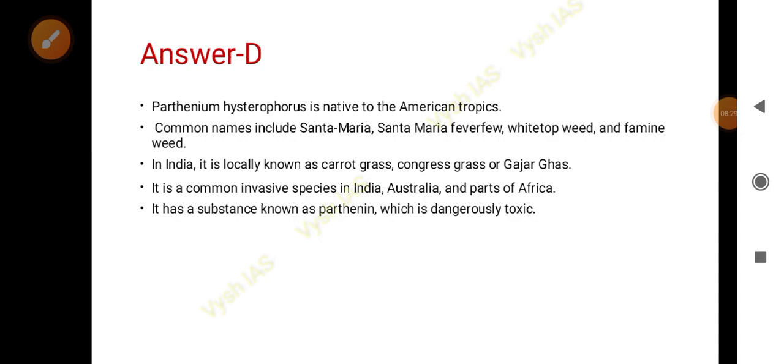It does not allow the growth of other native plants, which is why it is a major cause of concern. Additionally, it contains the substance parthenin, which is toxic. Its common names include Santa Maria, Santa Maria feverfew, white top weed, and famine weed.